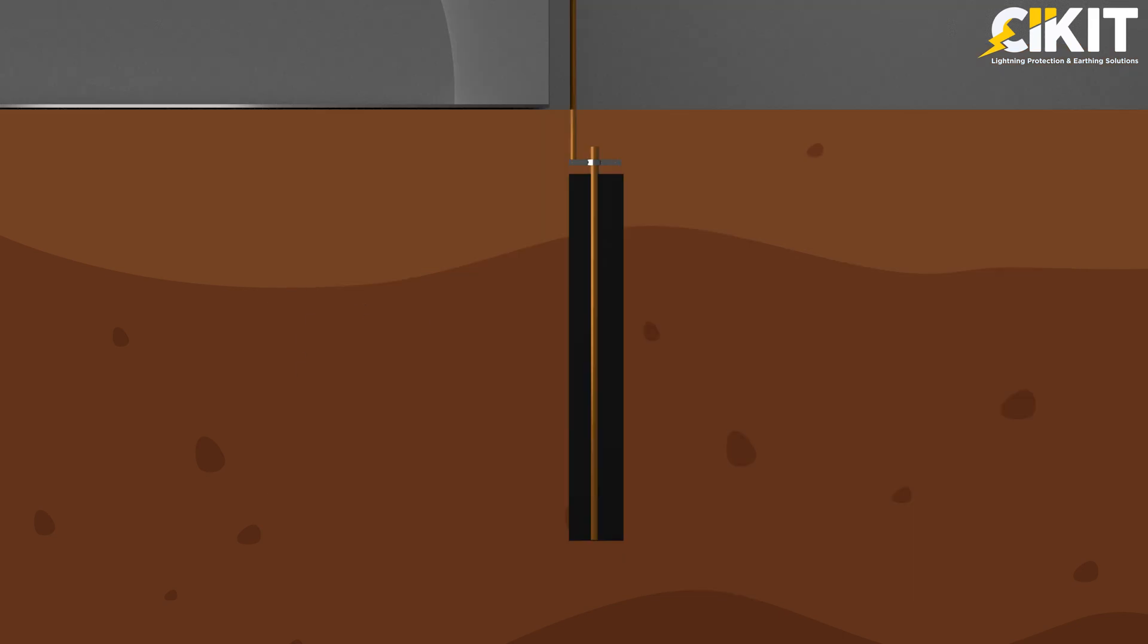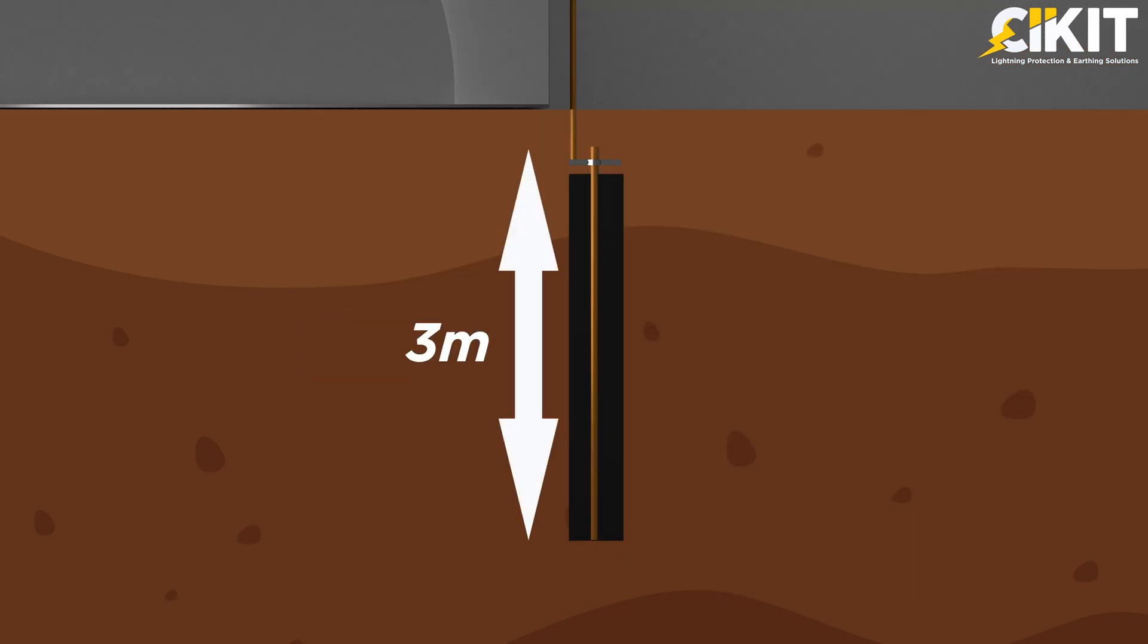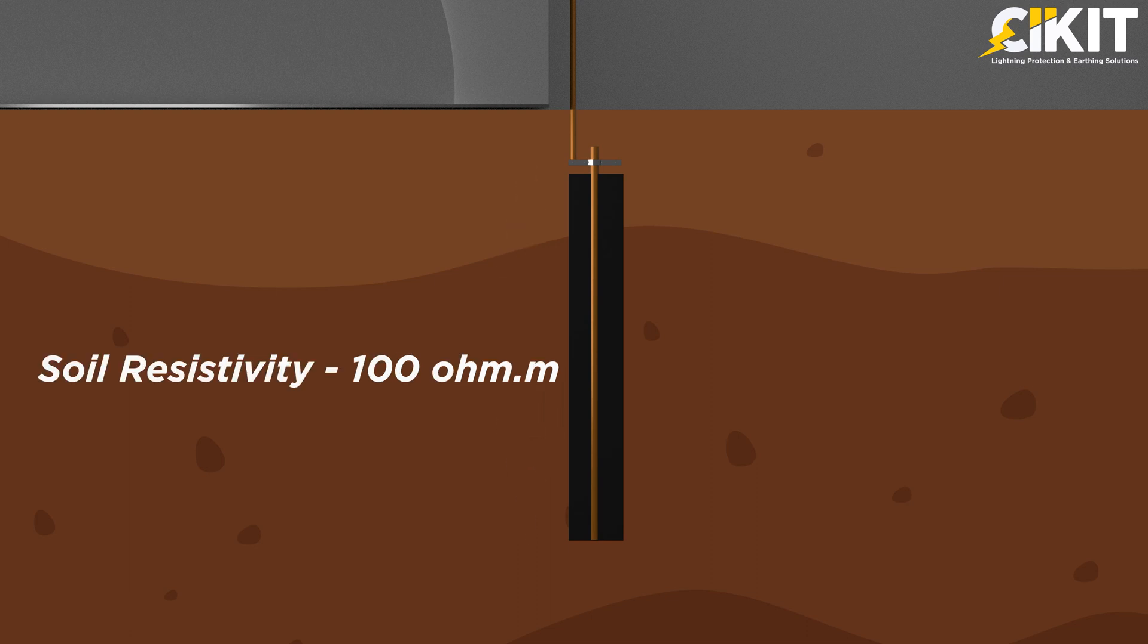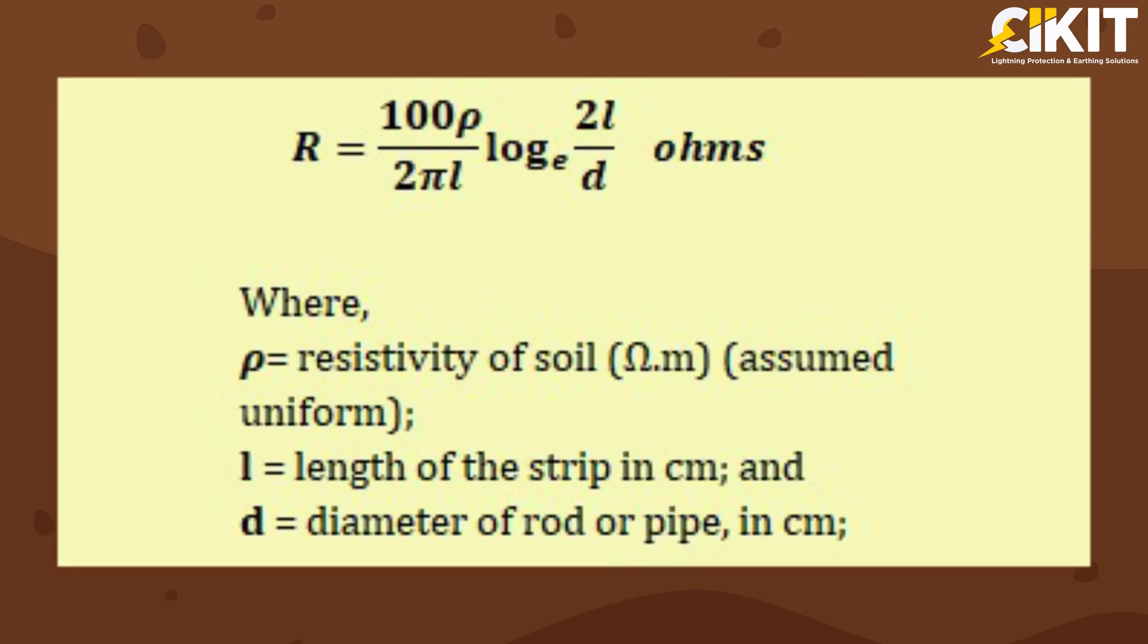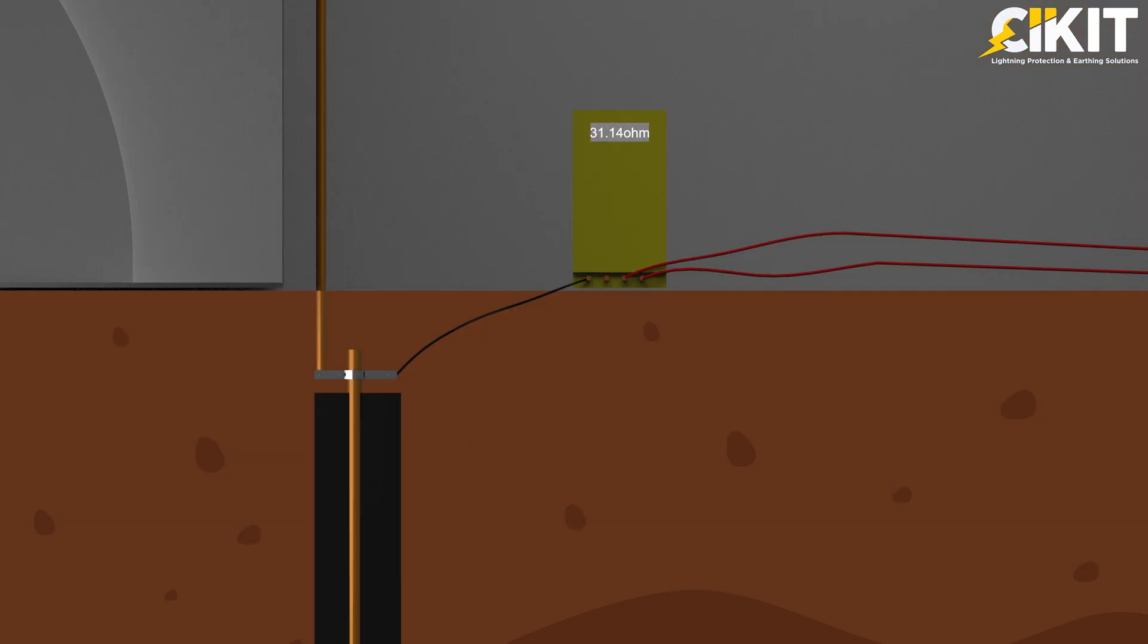For example, a 17-millimeter diameter and 3-meter-long earth electrode and the resistivity of the soil be 100-ohm-meter. IS-3043 has given the formula for calculating individual earth electrode resistance. The individual resistance of the considered earth electrode comes to 31.14-ohm.